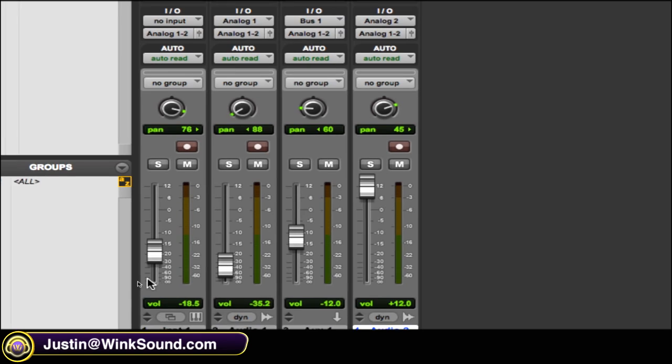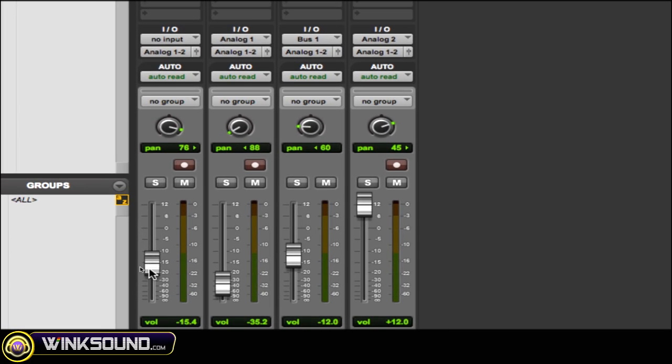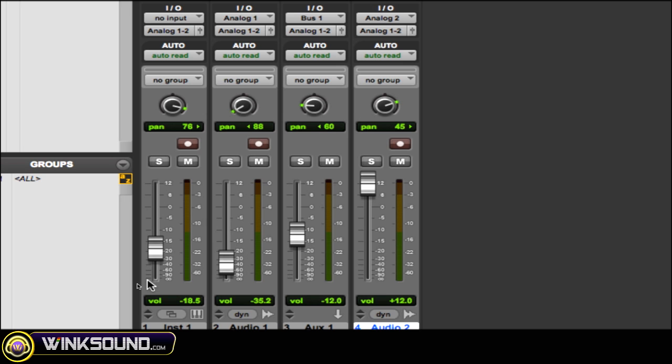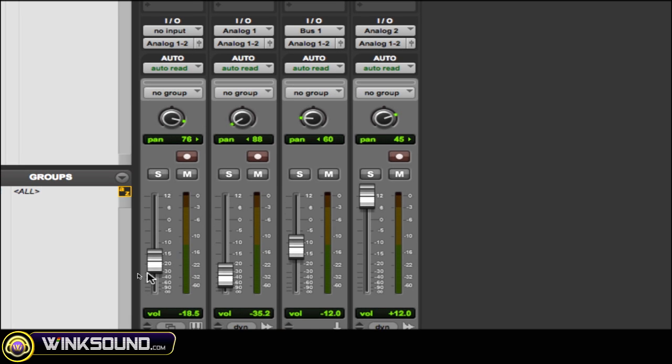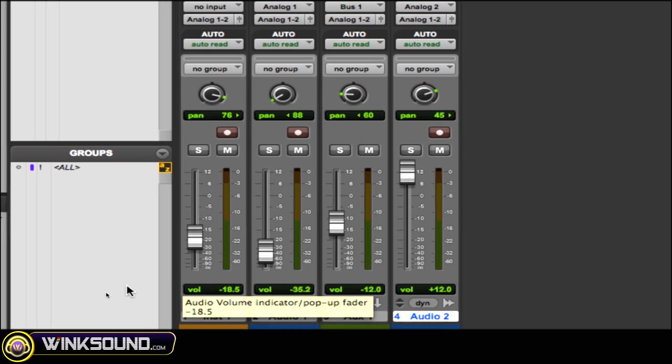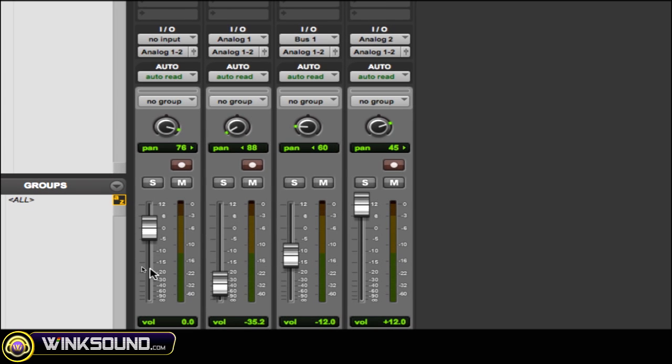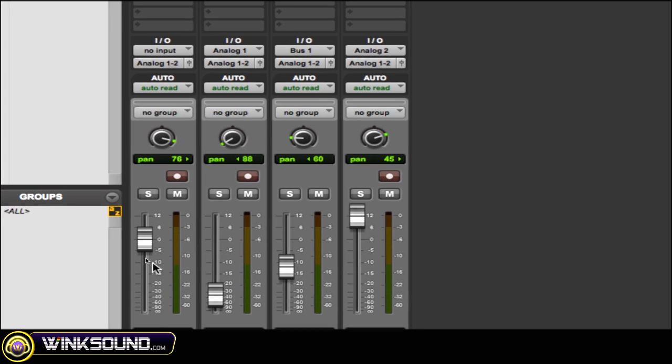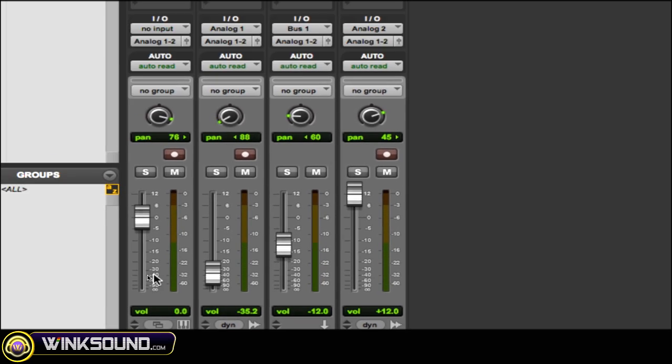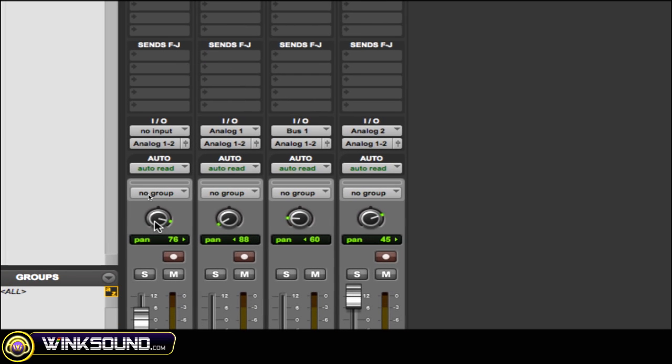Instead of grabbing it and dragging it up, trying to get it to zero unity gain, it's going to be a little hard to do. So to do it really fast, you can hold Option and then click on the fader, and it jumps right up to zero. You can do the same thing with panning as well, right back to zero.